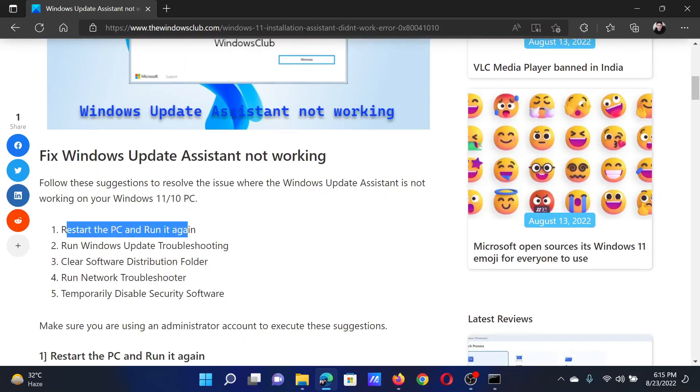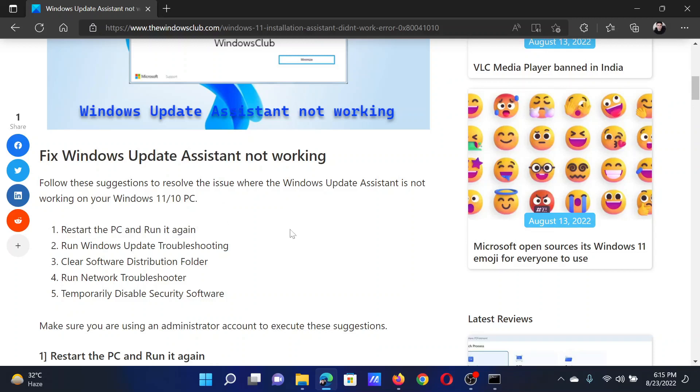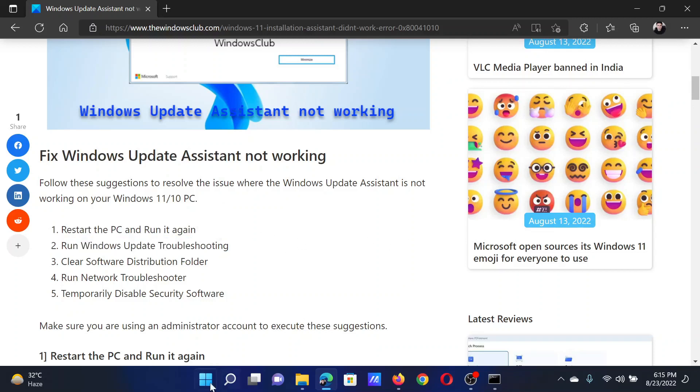The first solution is to simply restart the PC and run it again. This will resolve the problem for most users. The next solution is to run the Windows Update troubleshooter.